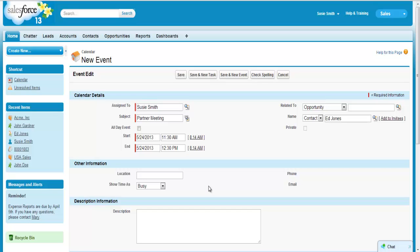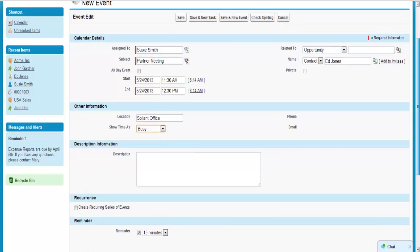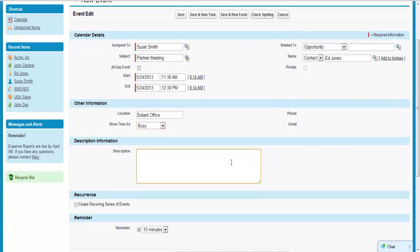Enter the location, as well as how you want the time to appear on your calendar. Phone number and email will pre-populate once you click save, as long as that information appeared on the contact or lead record. Enter description information if you want. I always tend to lean towards entering as detailed information as I can, as it helps me to remember exactly what the event I scheduled was about.